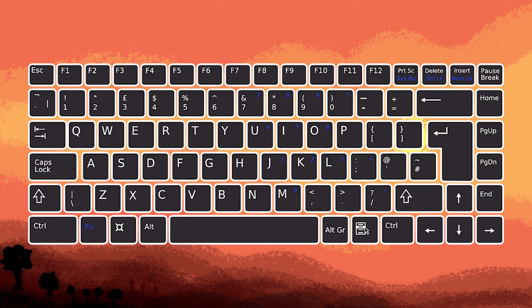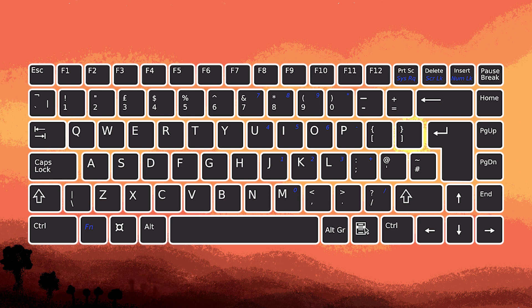Now hold down the Fn key. While holding Fn, go ahead and press the key associated with brightness control. This is typically one of the function keys with a sun icon.